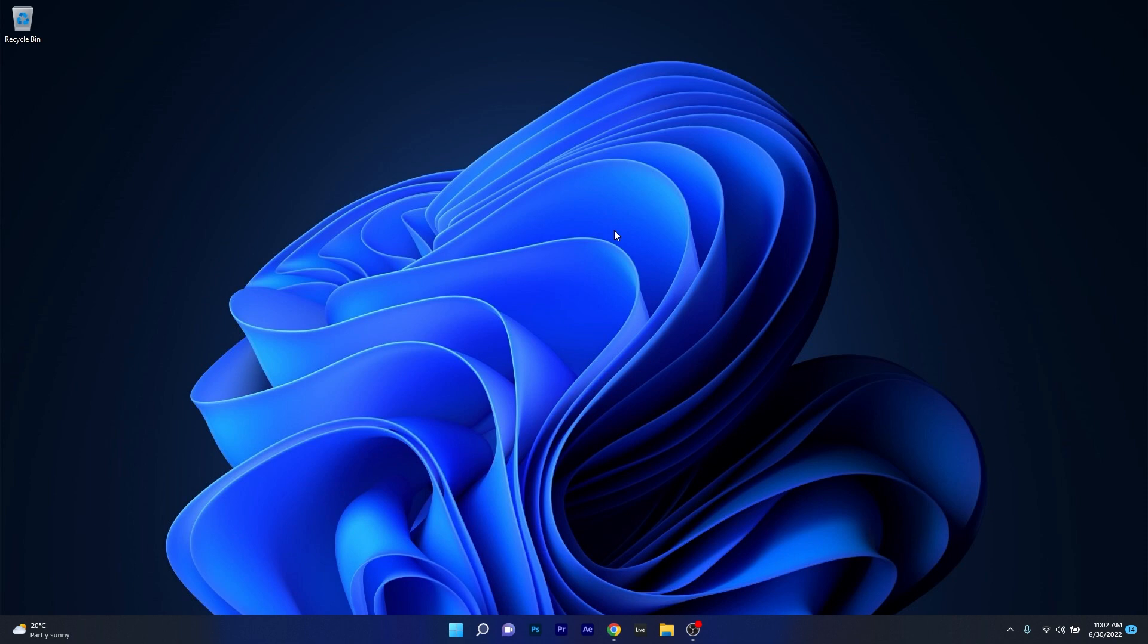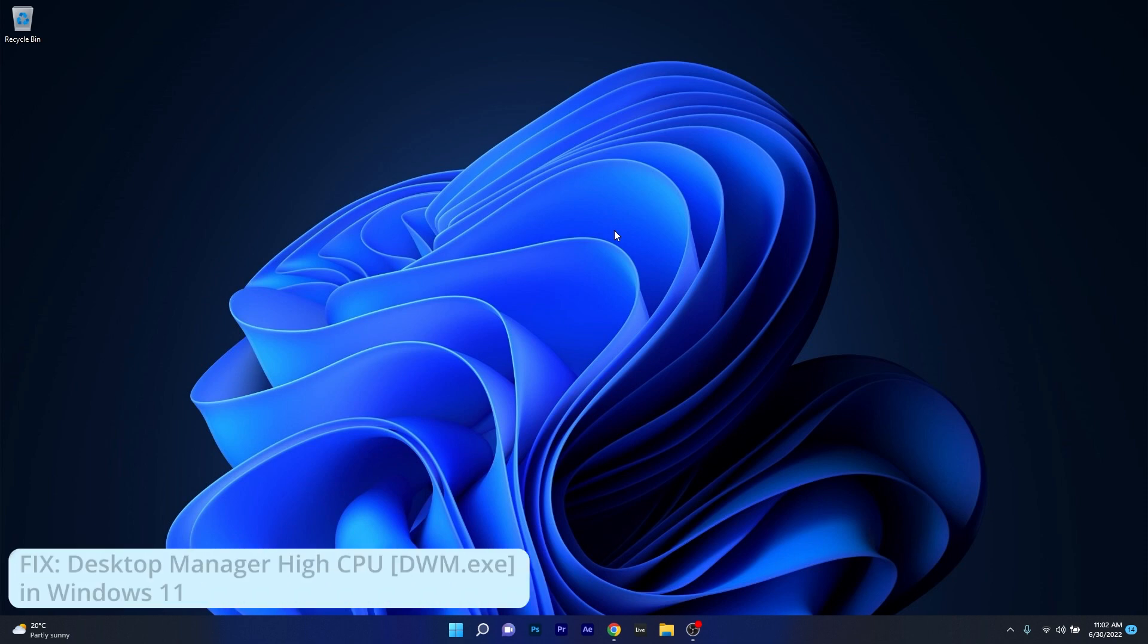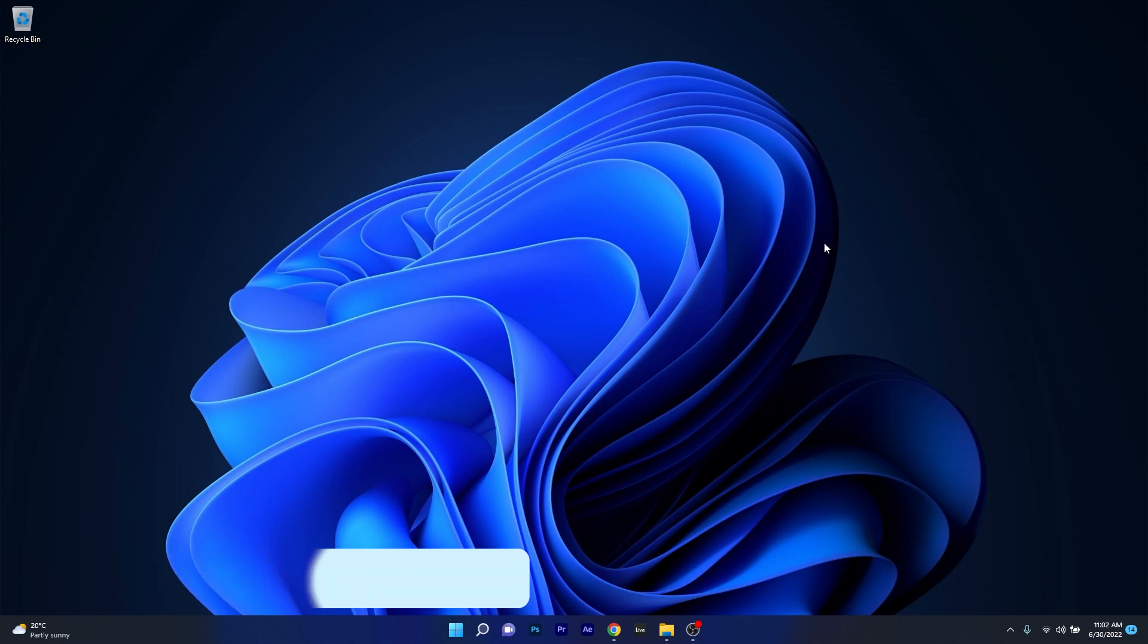Hey everyone, Edward here at Windows Report and in this video I will show you how to fix the Desktop Window Manager high CPU problems in Windows 11.